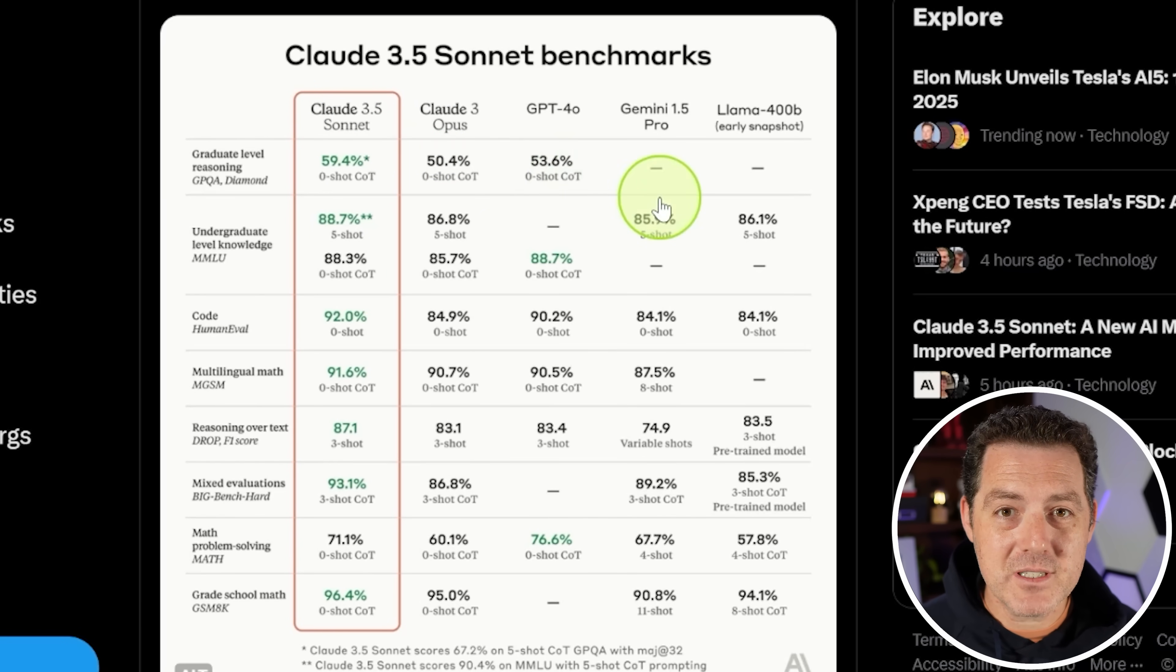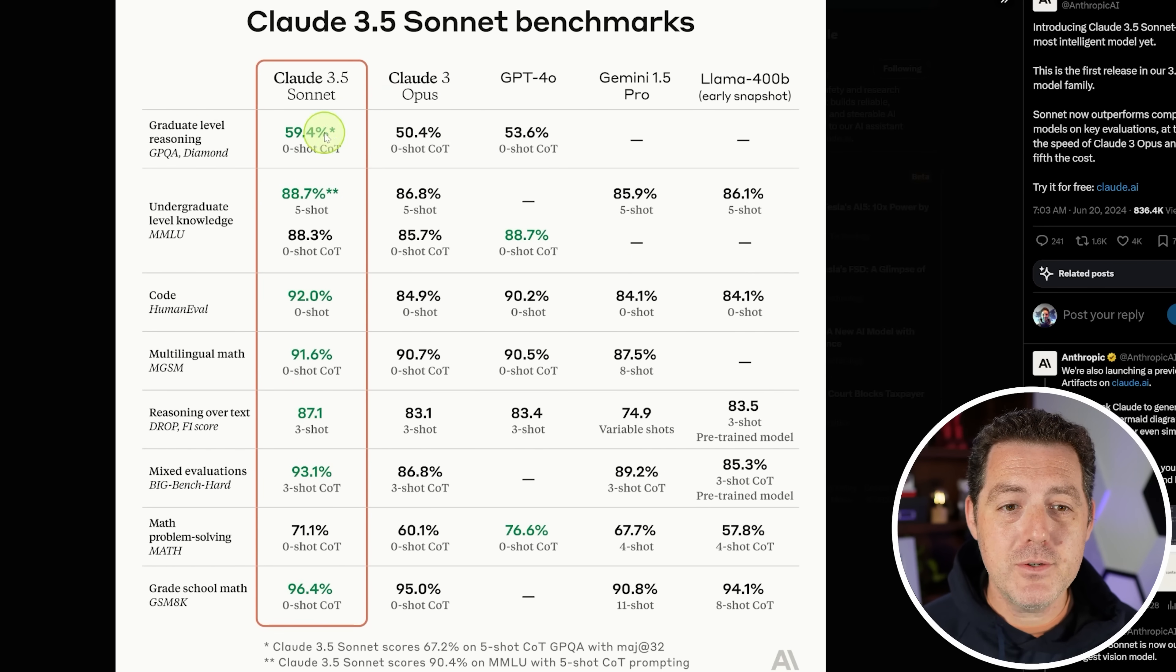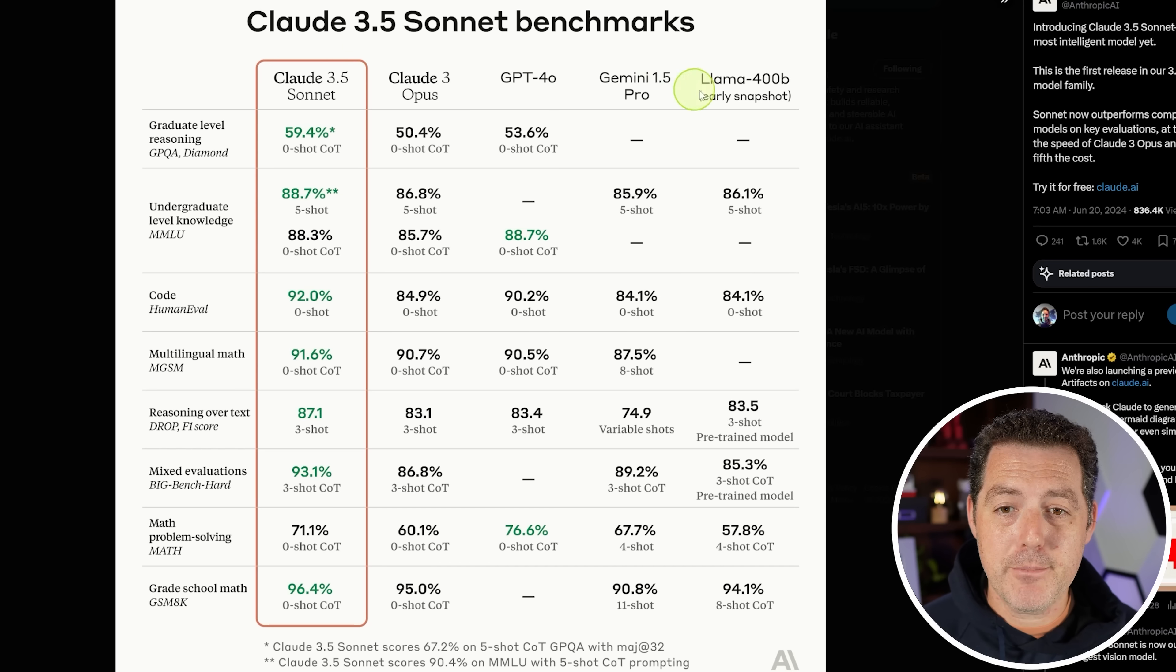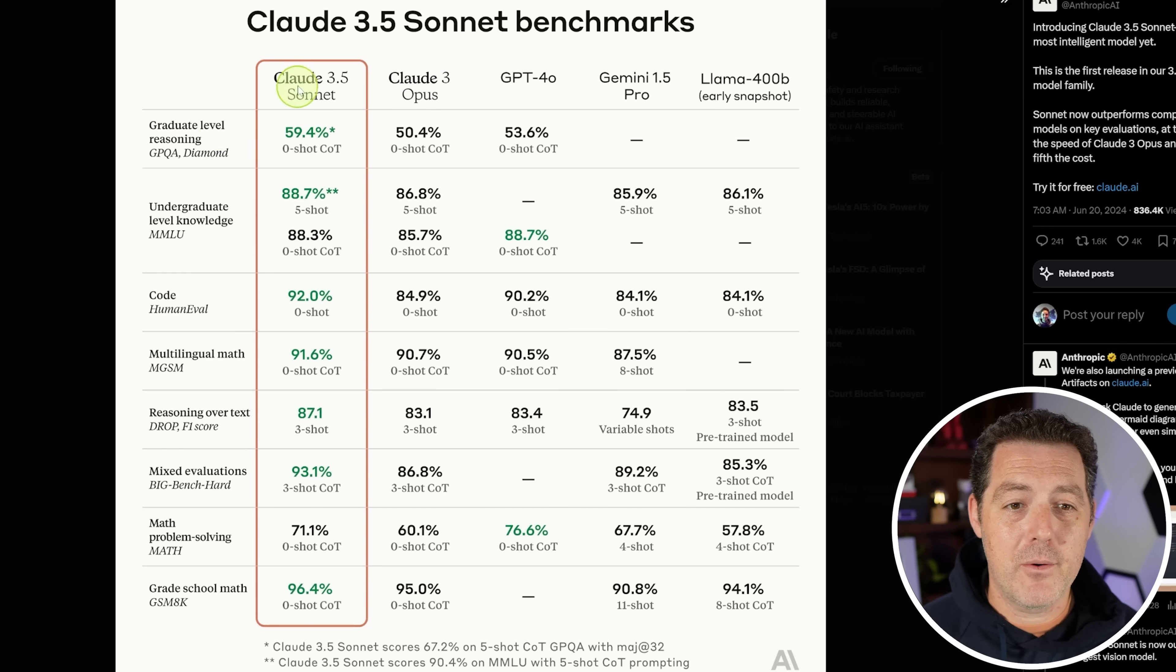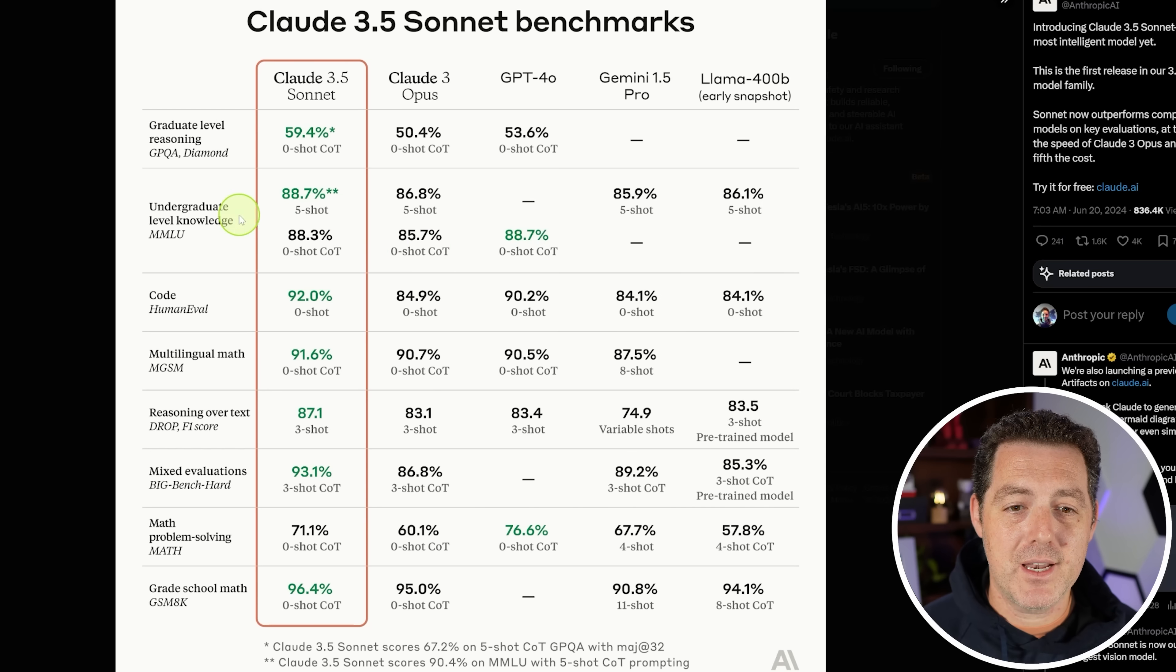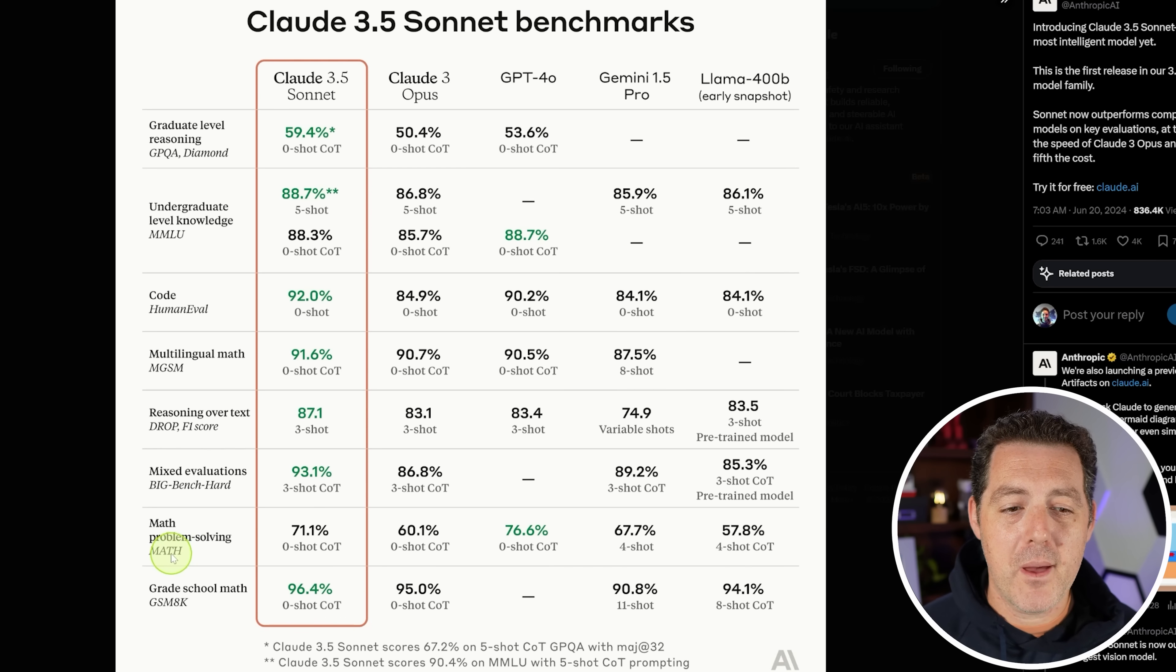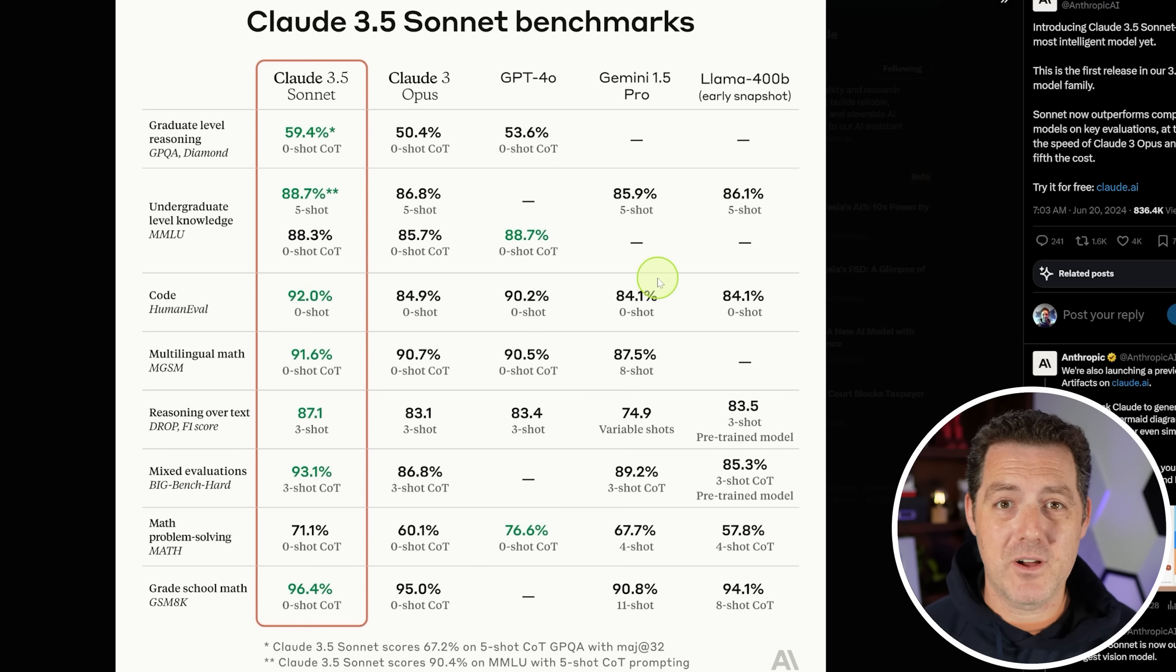Take a look at these scores. Compared to Claude 3 Opus, which was one of the best models previously, and here it is compared to Llama 400B Early Snapshot, Gemini 1.5 Pro, GPT-40, Claude 3 Opus. Now, Claude 3.5 Sonnet beats all of these other models across the board with the exception of zero shot chain of thought for MMLU against GPT-40 and zero shot chain of thought GPT-40 with the math benchmark. But otherwise, it is best and it's multimodal. We're going to test it all right now.